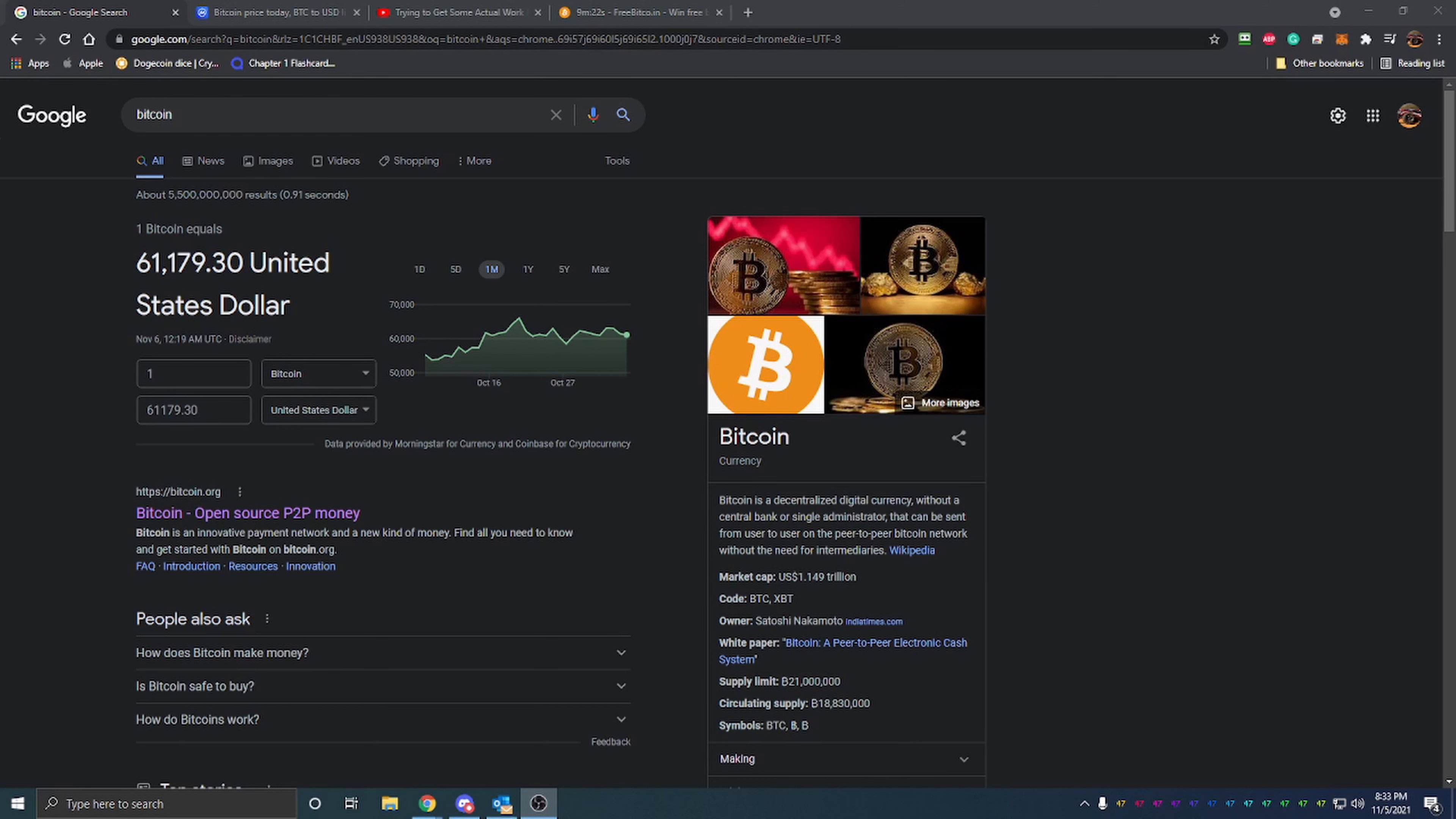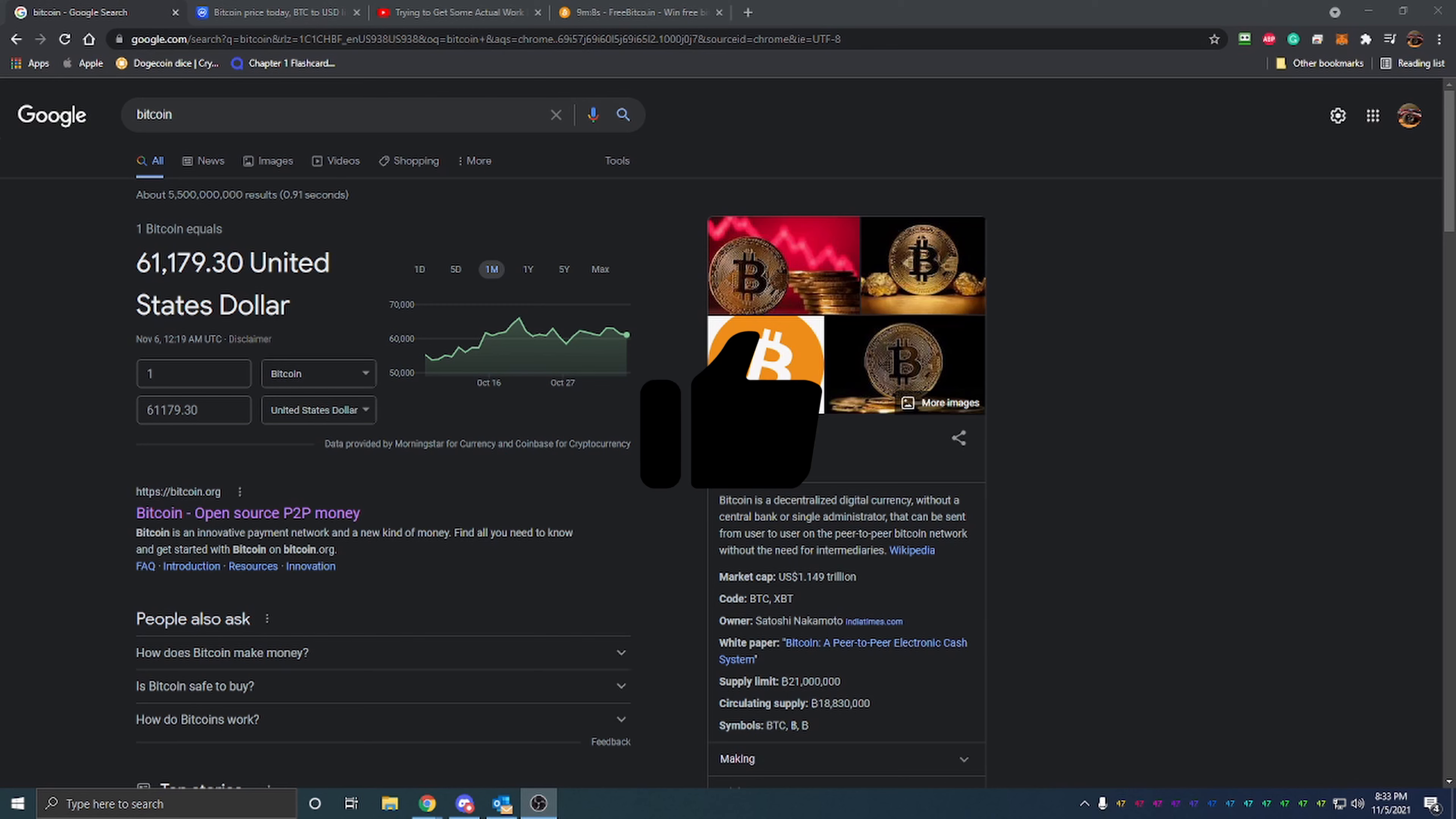Hello everyone and welcome back to Bitcoin Tips. Today I'm going to be talking about how I got my start in cryptocurrency and Bitcoin over the past six years and how I've gotten to where I am today in the world of cryptocurrency.